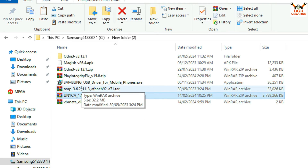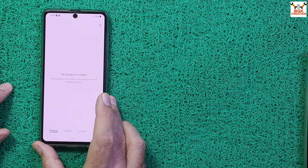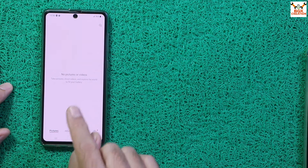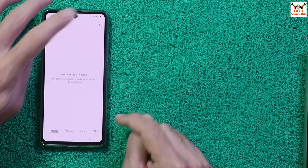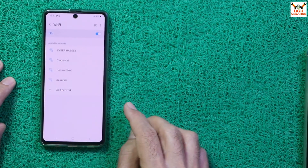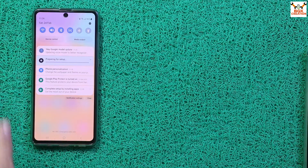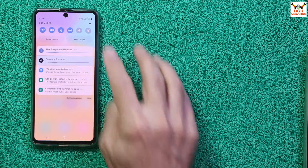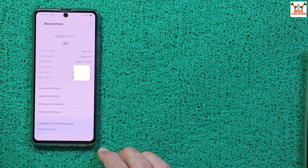First of all, save all internal storage data — this procedure will format everything. Check that your battery is charged to maximum. Connect your phone to Wi-Fi, or turn on mobile data if Wi-Fi is unavailable. Now go to phone Settings, then About Phone.